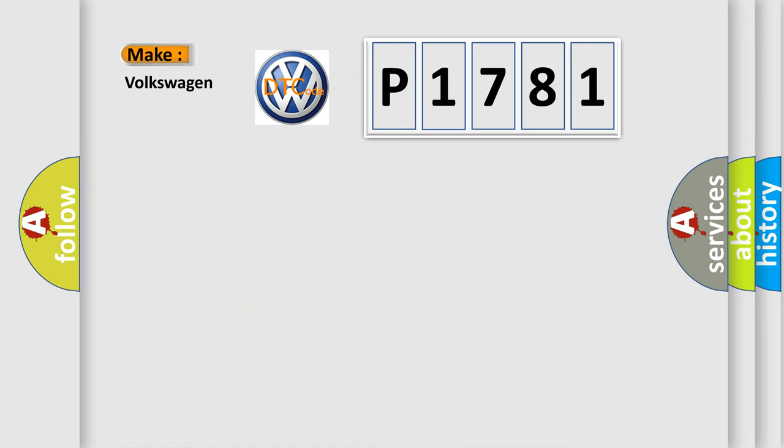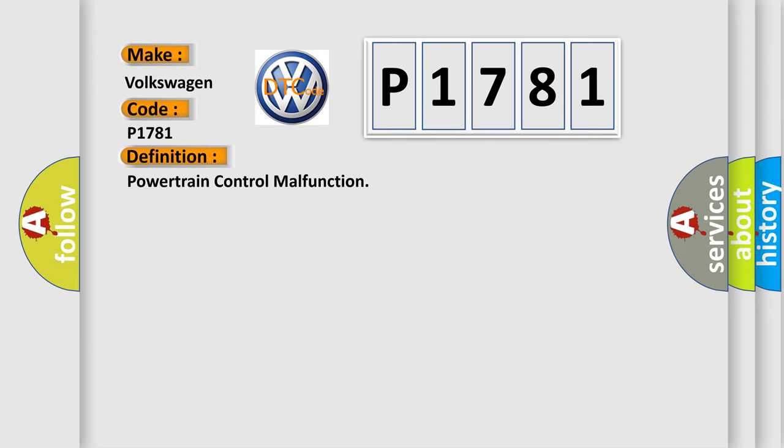So, what does the diagnostic trouble code P1781 interpret specifically for Volkswagen car manufacturers? The basic definition is Powertrain control malfunction.